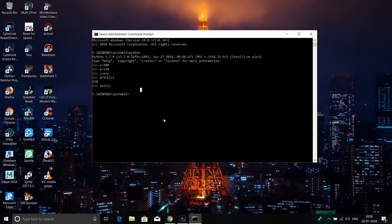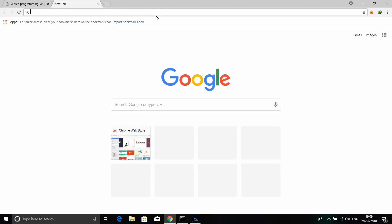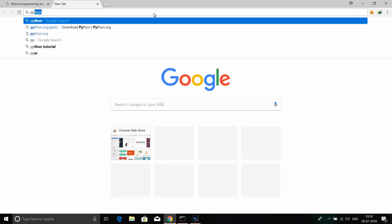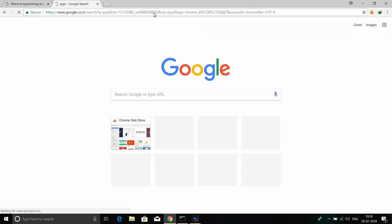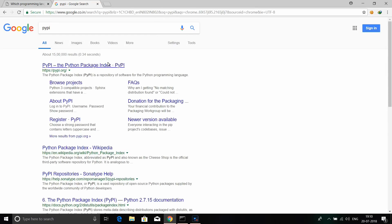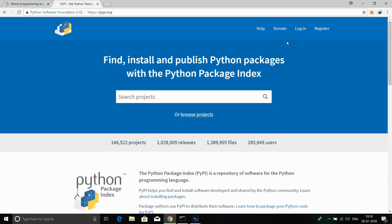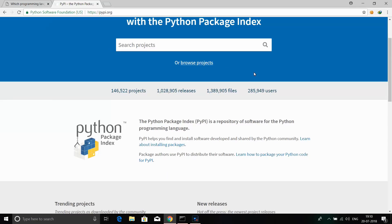Now I will show you a website where you can run Python programs online. You can run the Python program directly in the browser. You can also use the Python program through a Google website search.